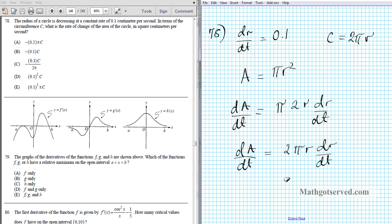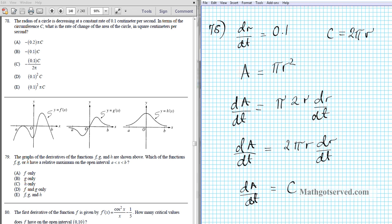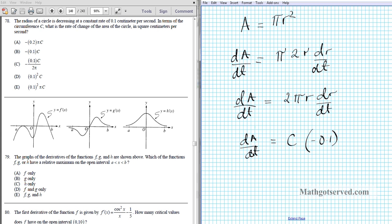We substitute C = 2πr in: dA/dt = C · dr/dt. Since the radius is actually decreasing, dr/dt = −0.1. So dA/dt = C · (−0.1) = −0.1C. That's your final answer, which is option B.